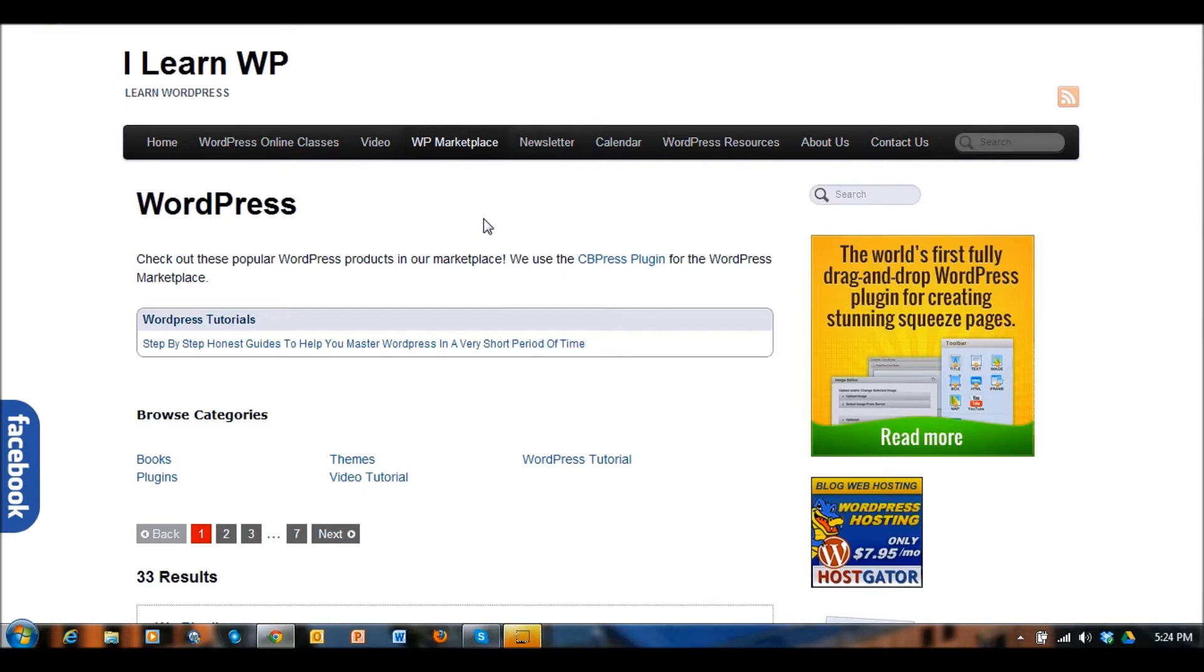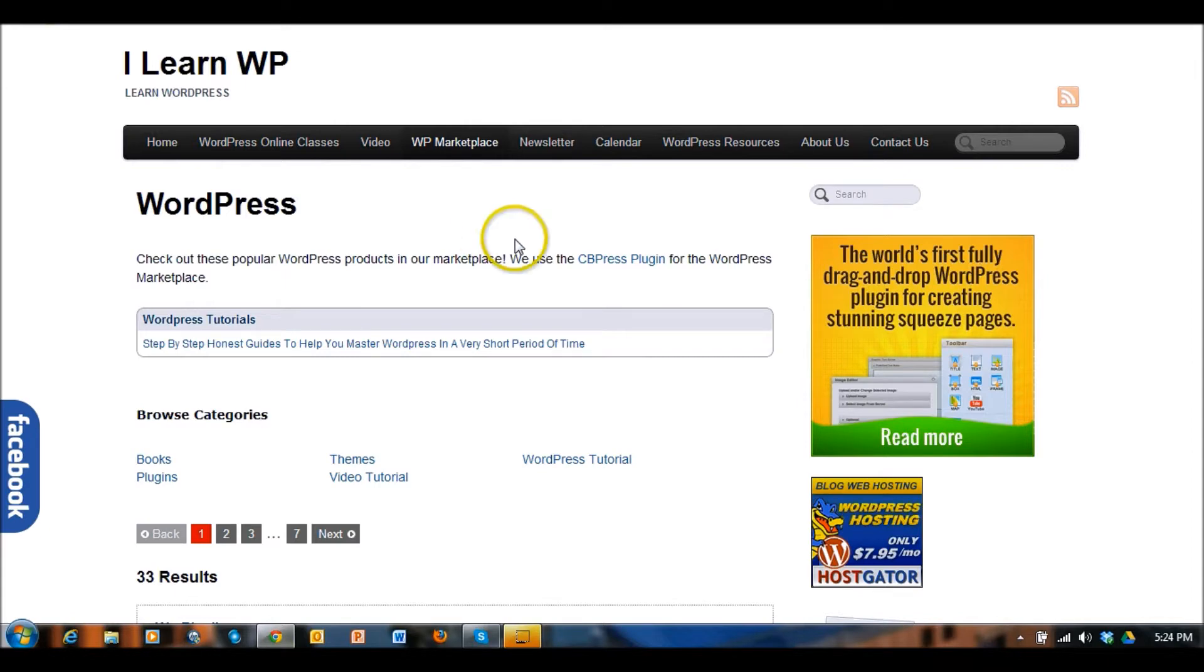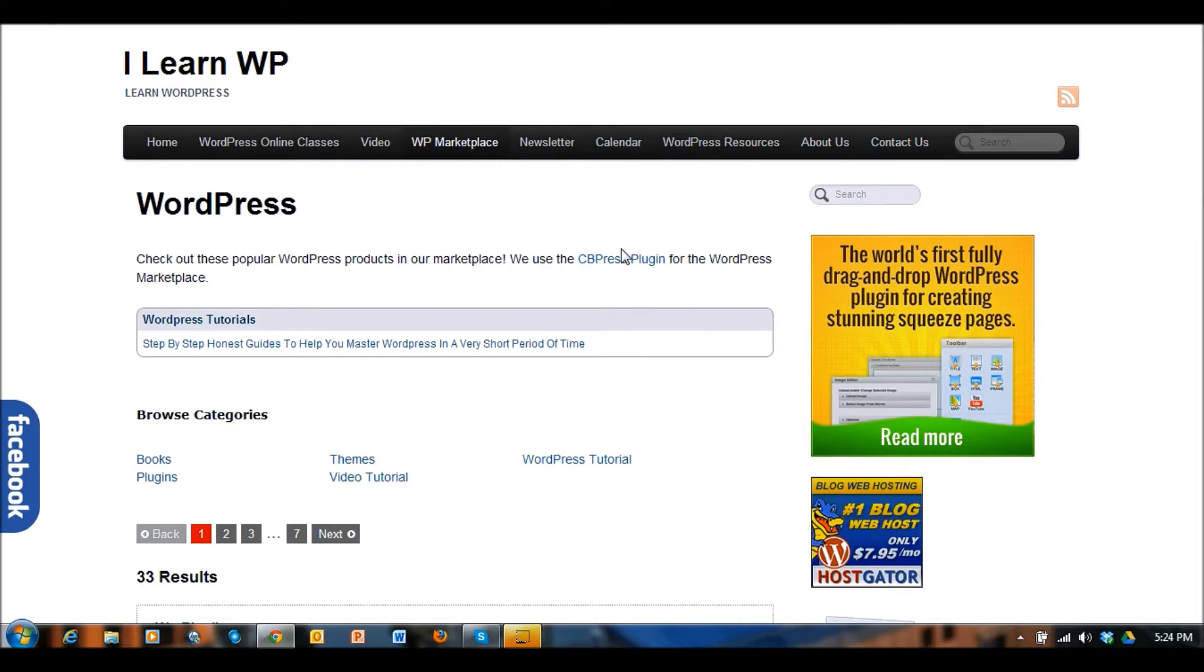This plugin called CB Press allows you to pull affiliate marketing products from that particular site and display them on your website so that you can earn affiliate money according to sales that you make on your website.